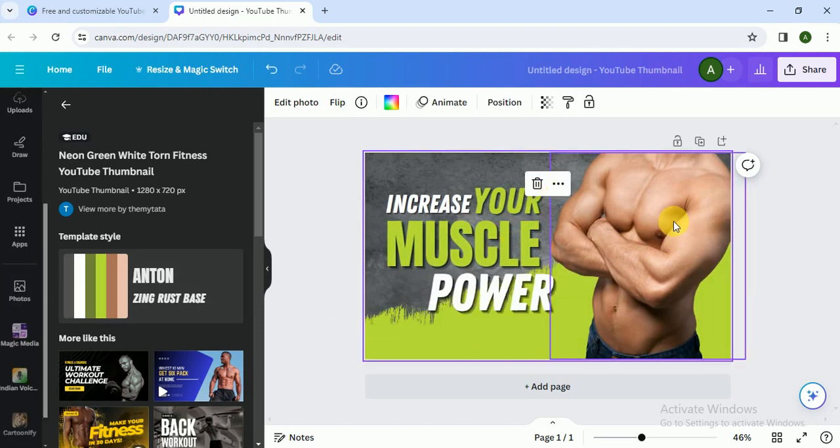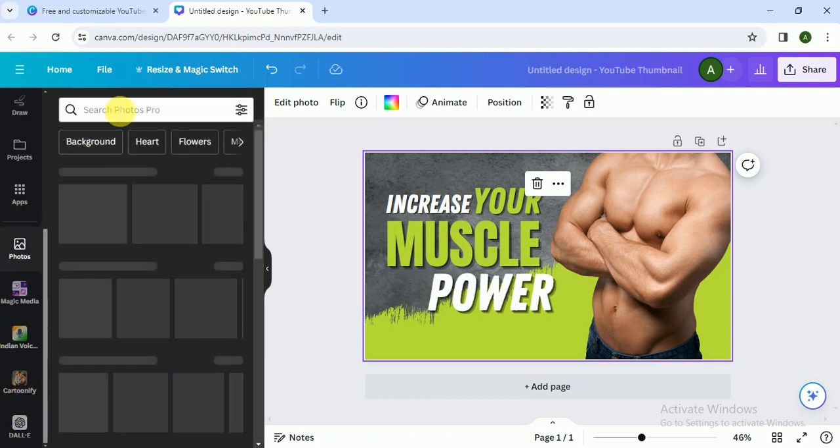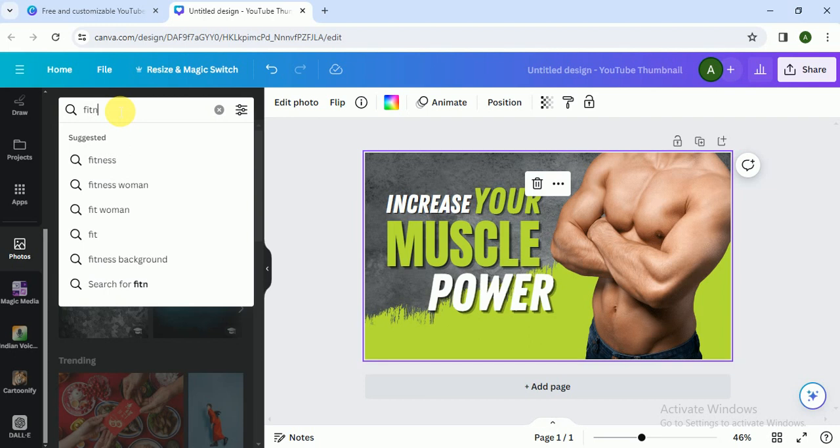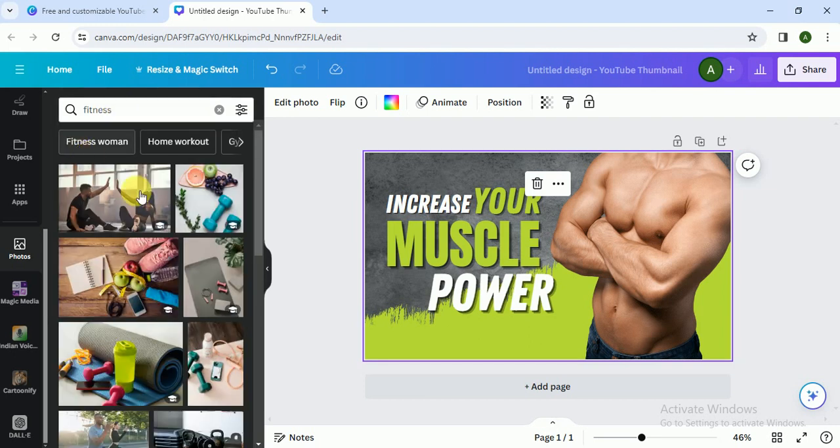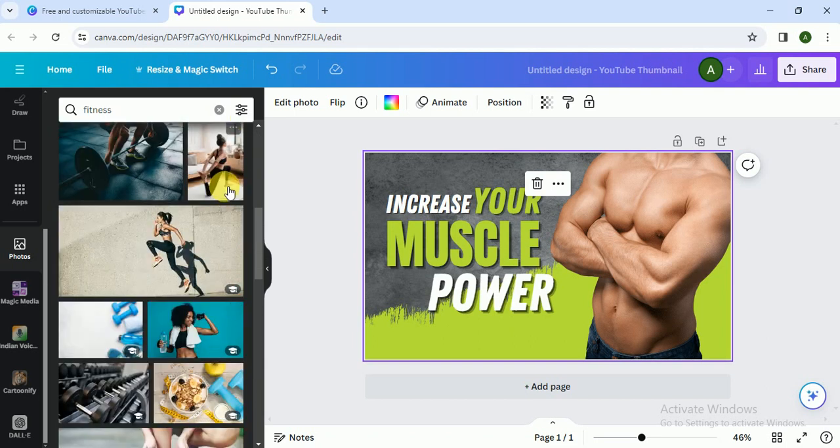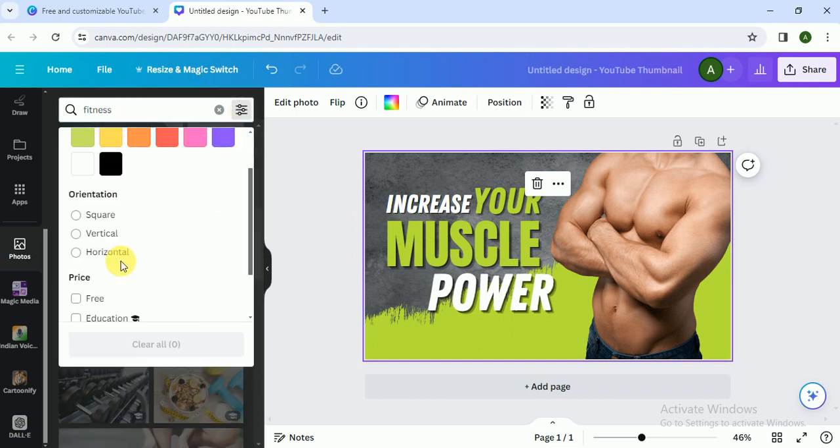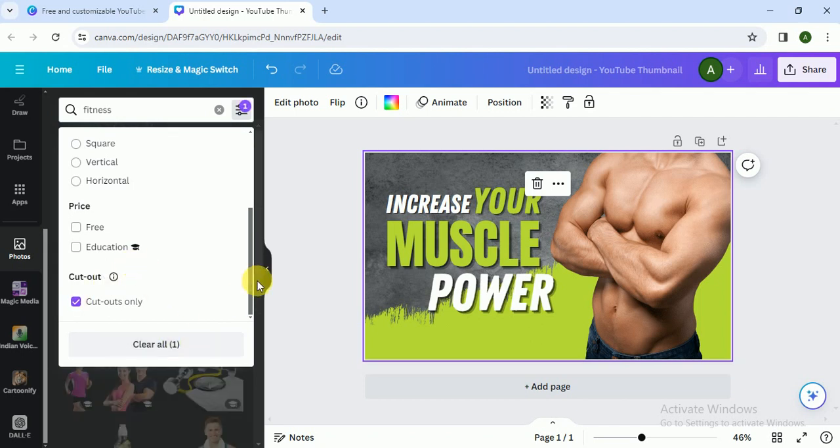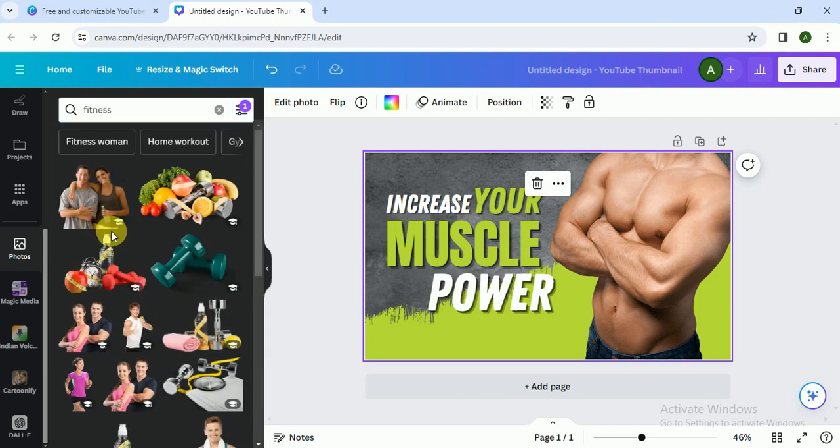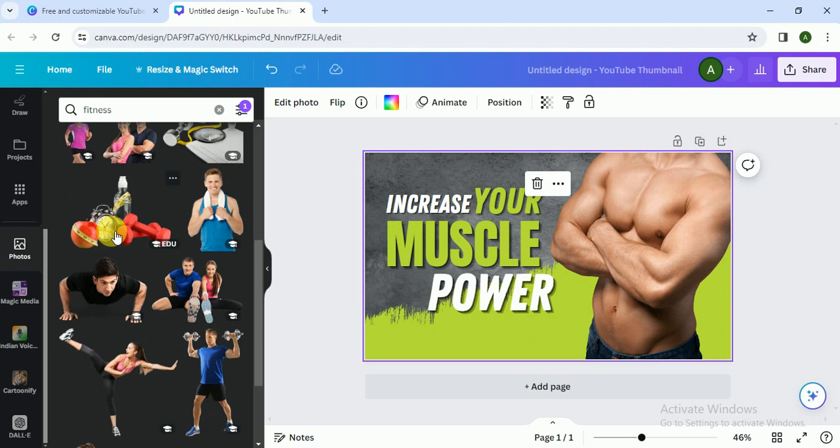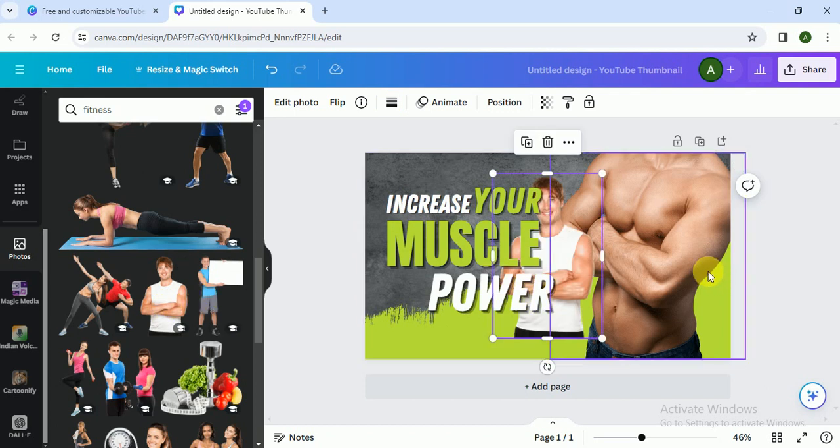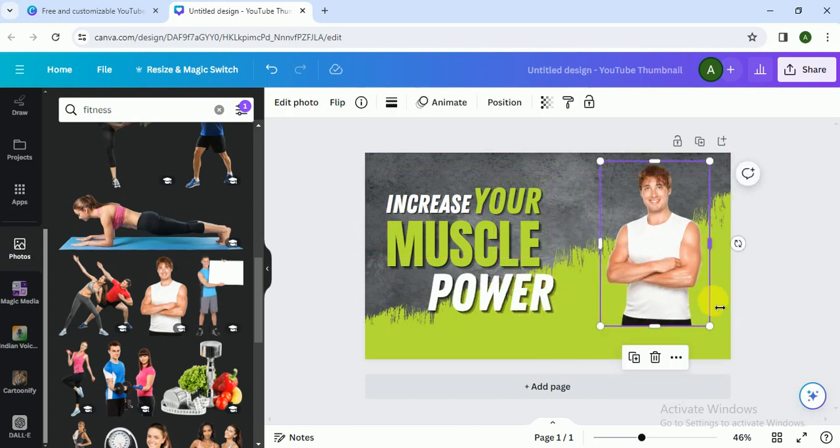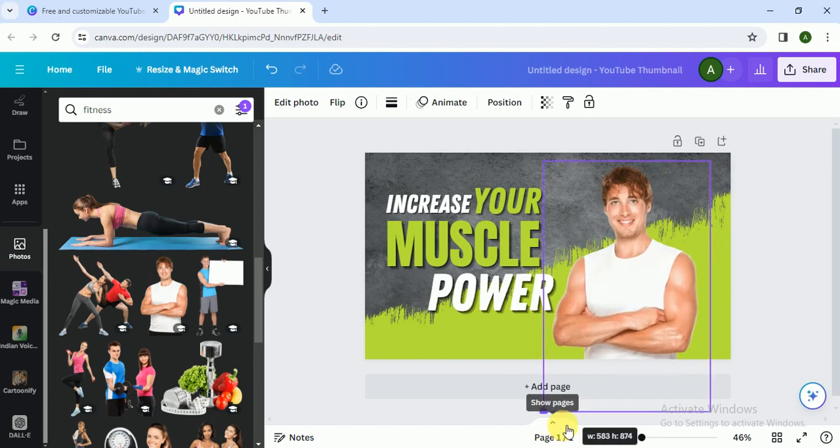But I do not like this image, so I have to change the image. I click on here in photos and here I write fitness. Let's see, cutouts only. I think this one is good, so I click on this and put this image here.